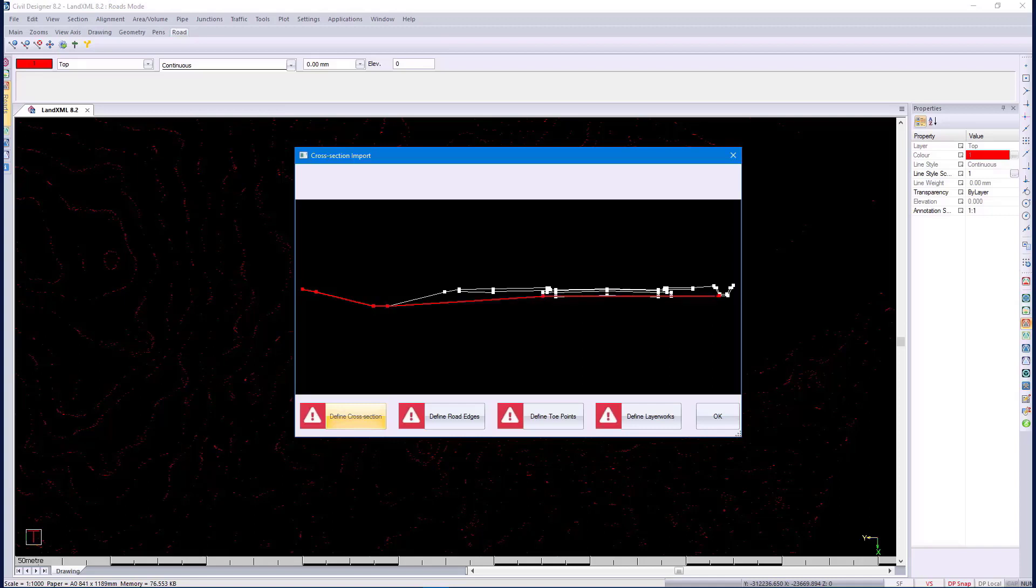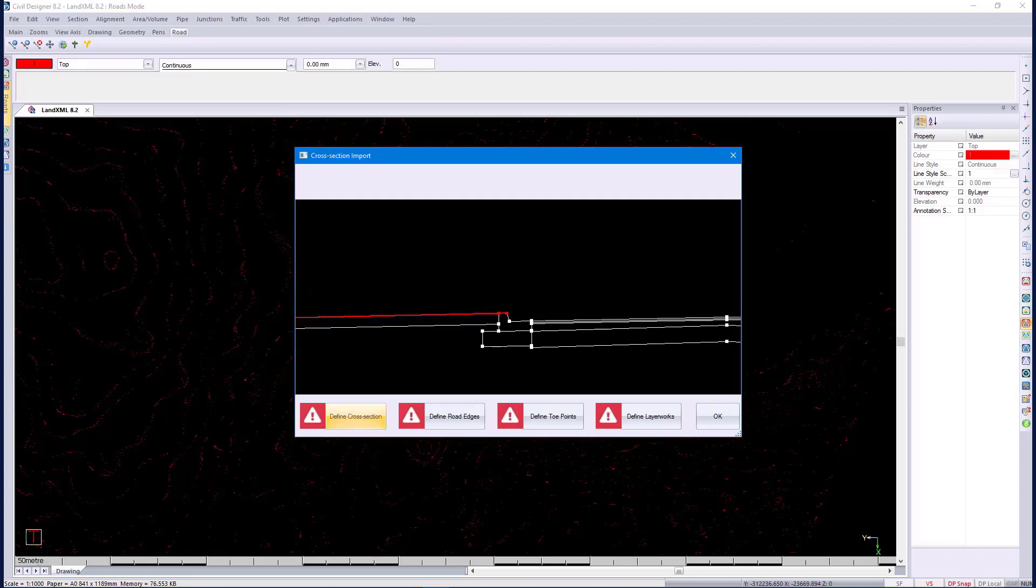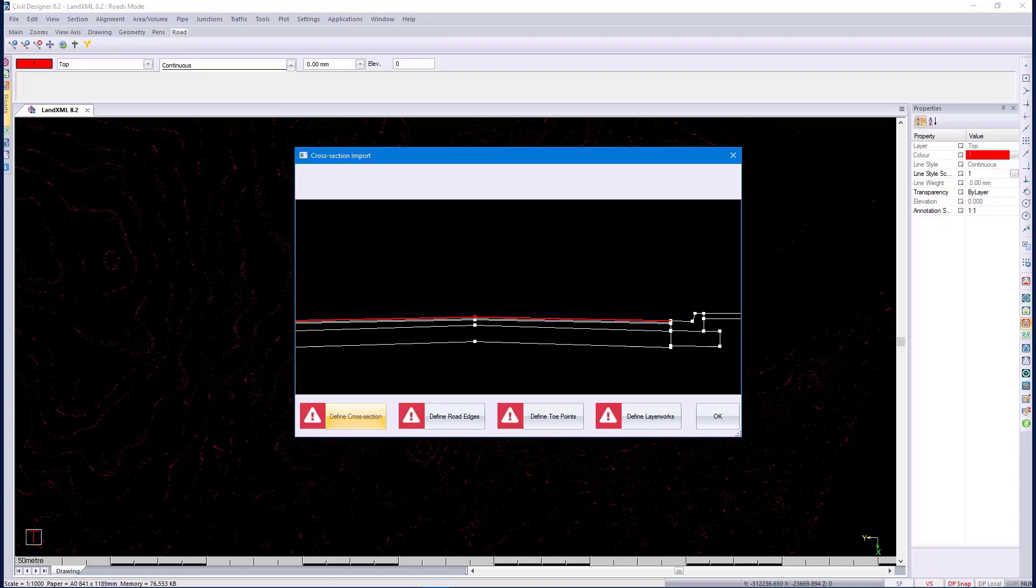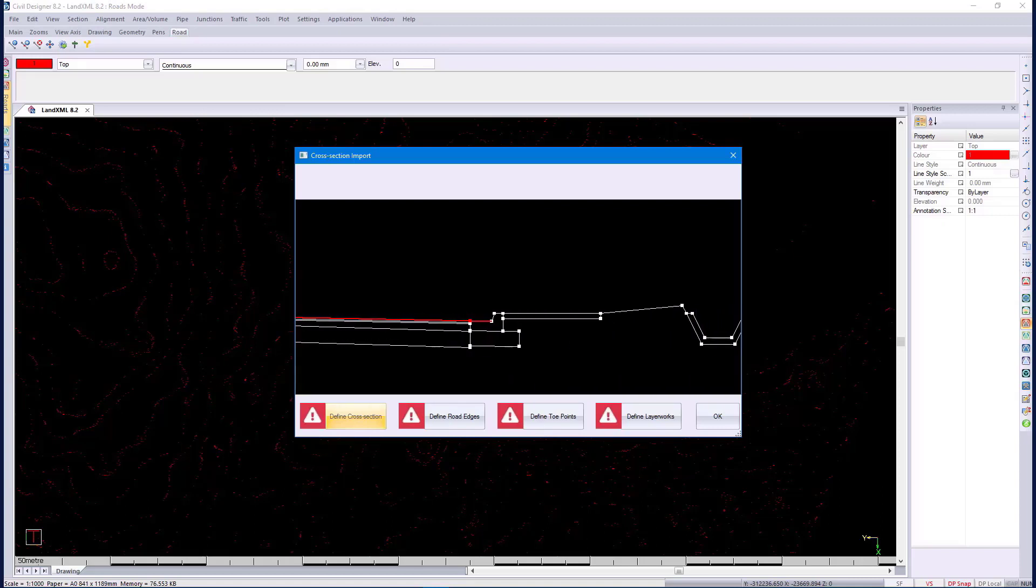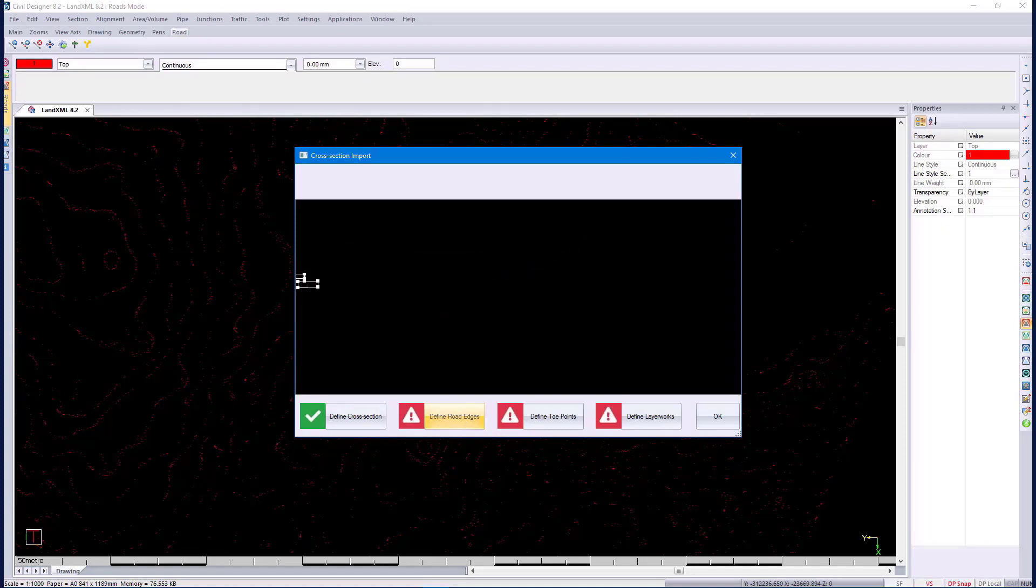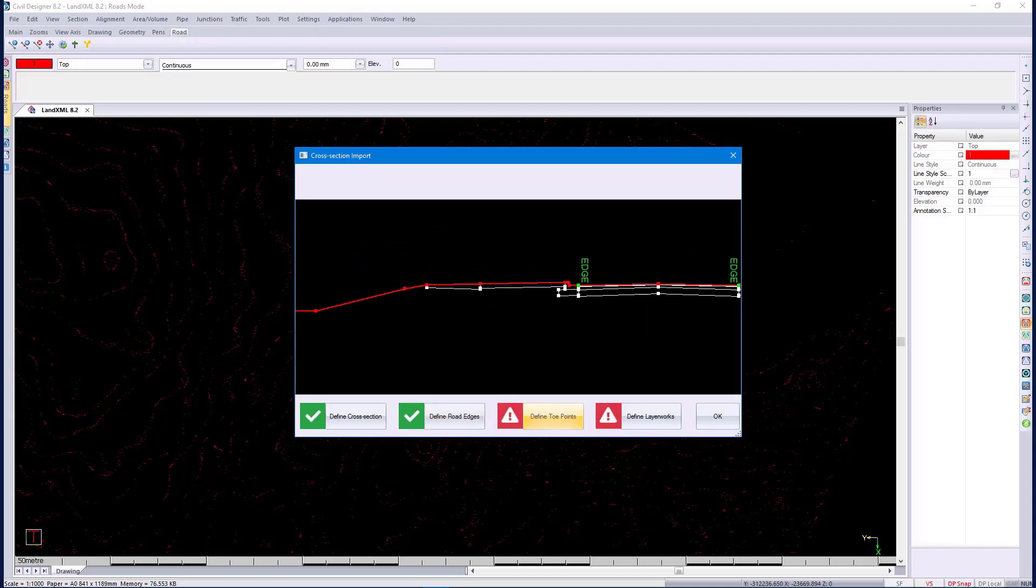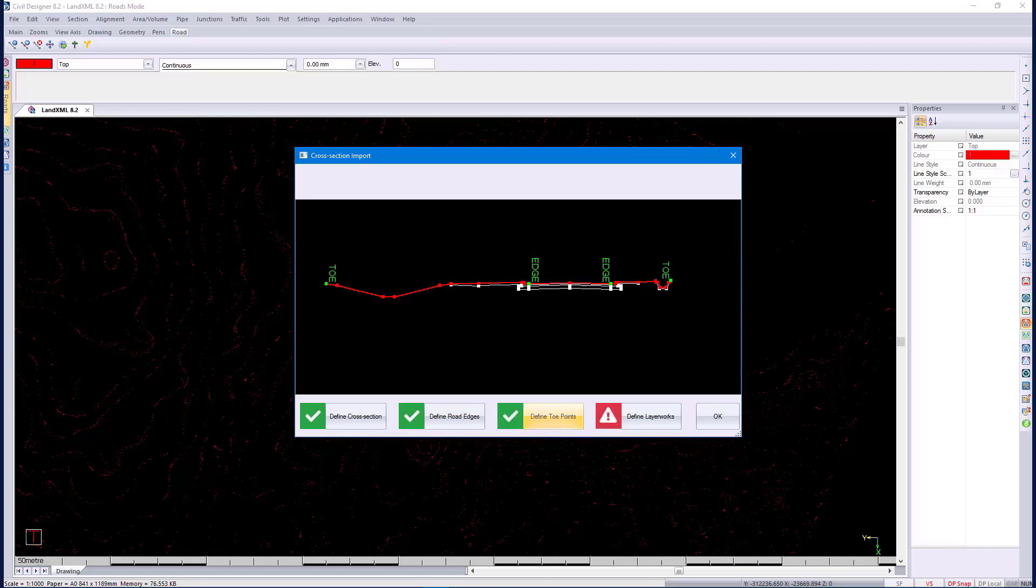Using the defined cross-section function, it allows you to specify the cross-section points by simply clicking on the nodes. The points don't have to be linked though. We also have the ability to change the import method to click on connected edges. Using the defined road edges tool, it allows you to place exactly on which points your road edges are. Then, define toe points. Similarly, you define where the toe points of your cross-section are.